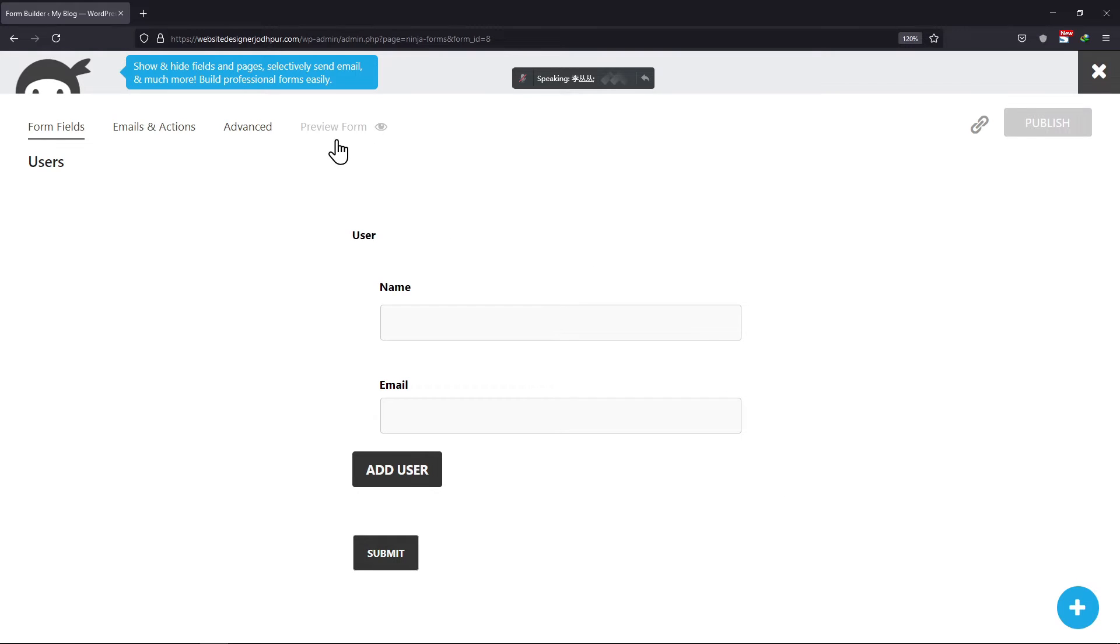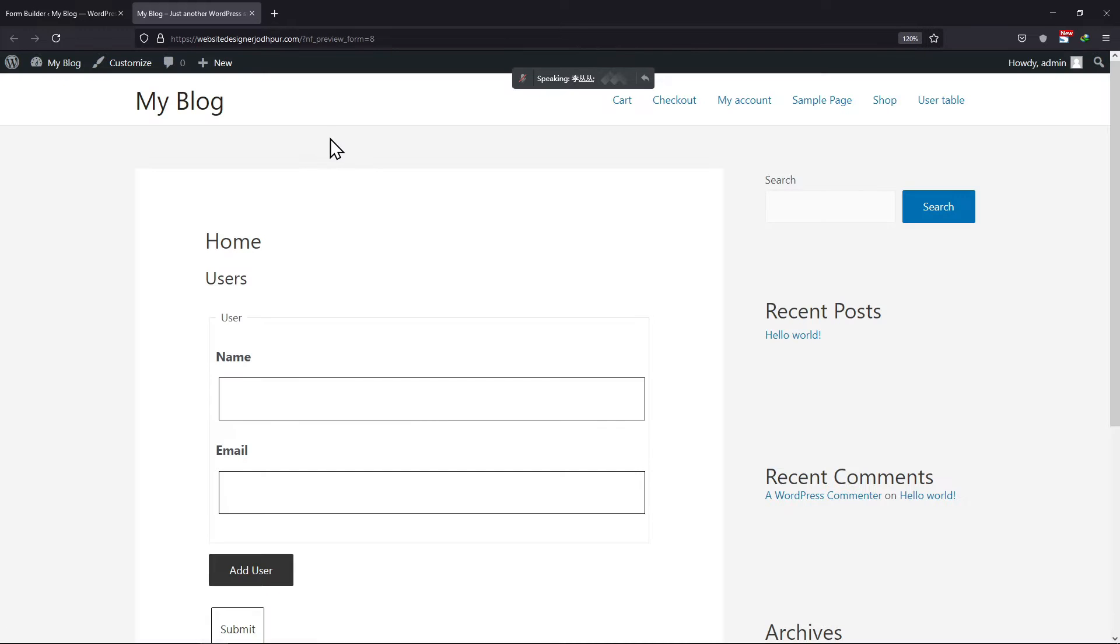Now, let's preview the form. I am making a test entry here to show you how this field set works.